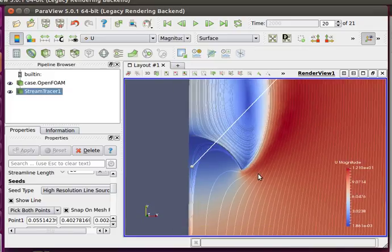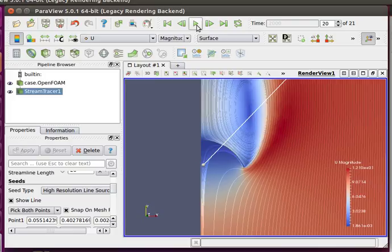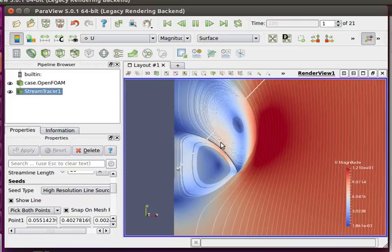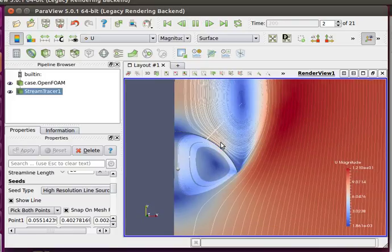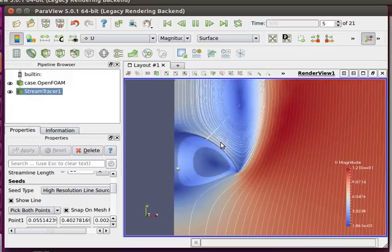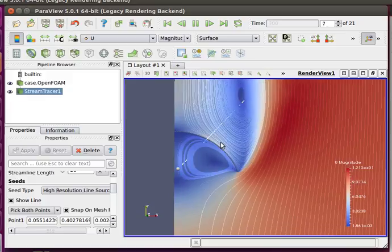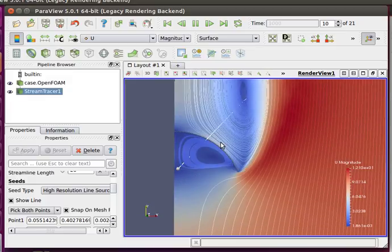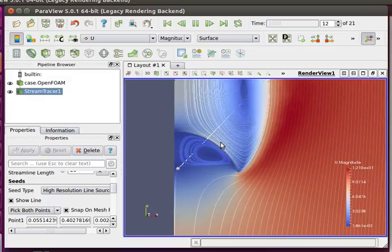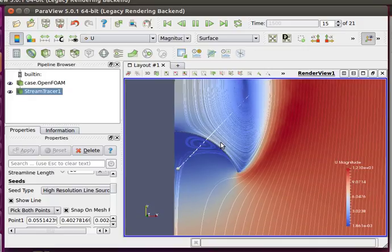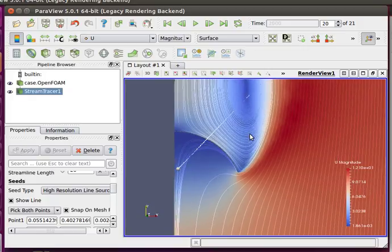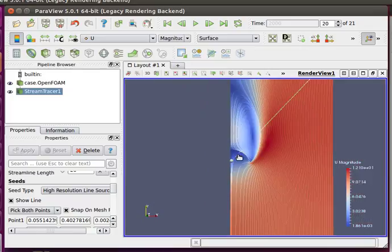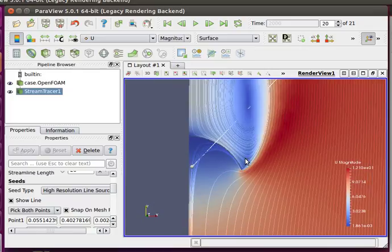And I'll run it once more up close so you can see how everything develops. It's a really simple, quick, easy simulation.